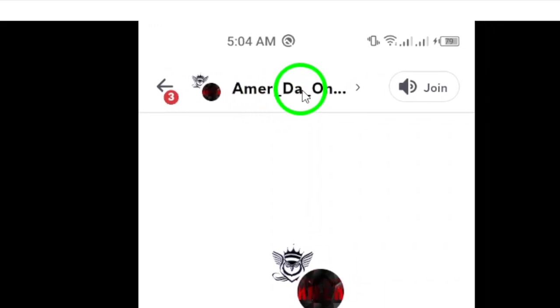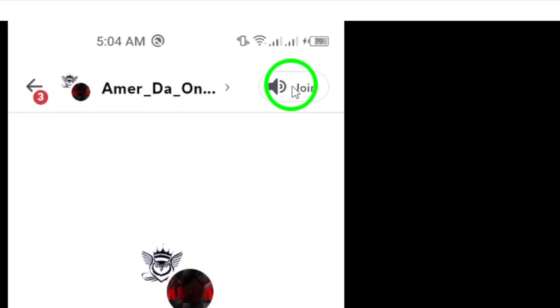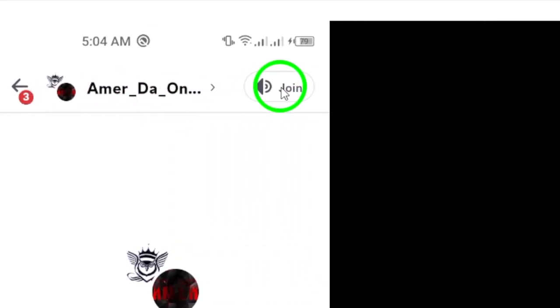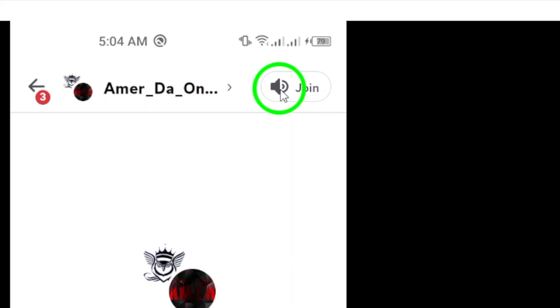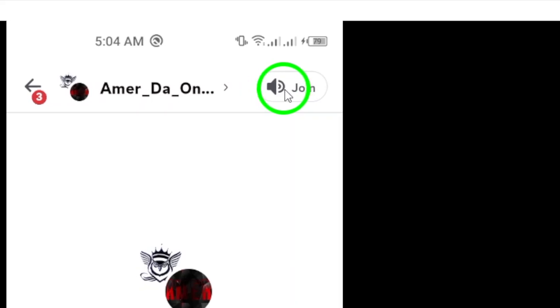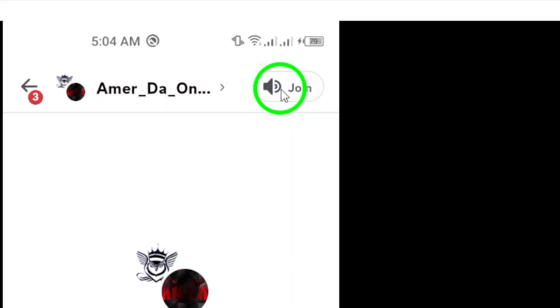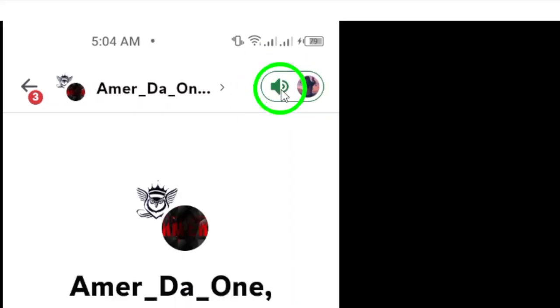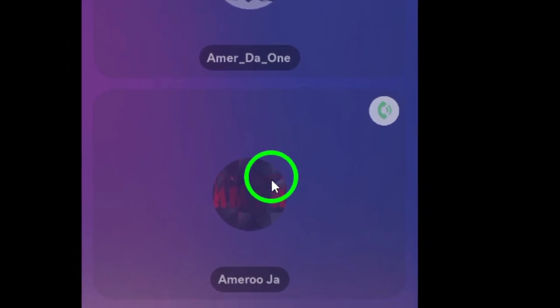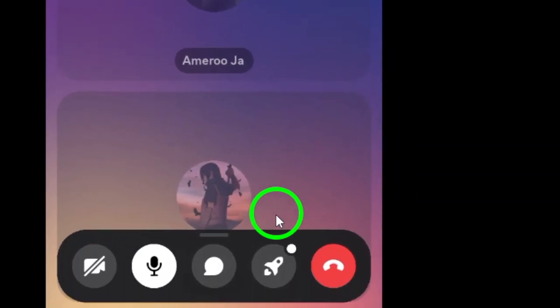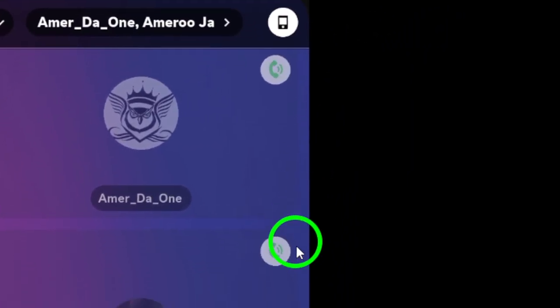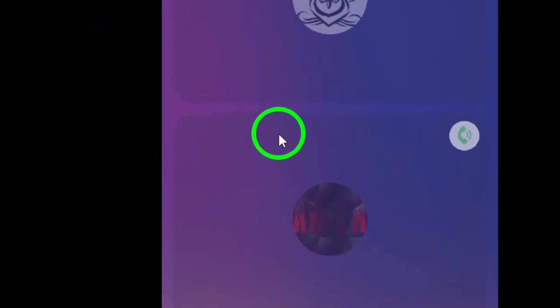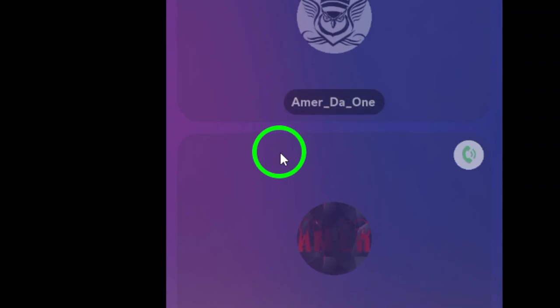To initiate the call, look towards the top right corner of the screen. There, you'll see a phone icon. Go ahead and tap that icon. And just like that, you are on your way to starting a group phone call. Discord will connect you and the other members in the group chat, allowing everyone to join in on the conversation.